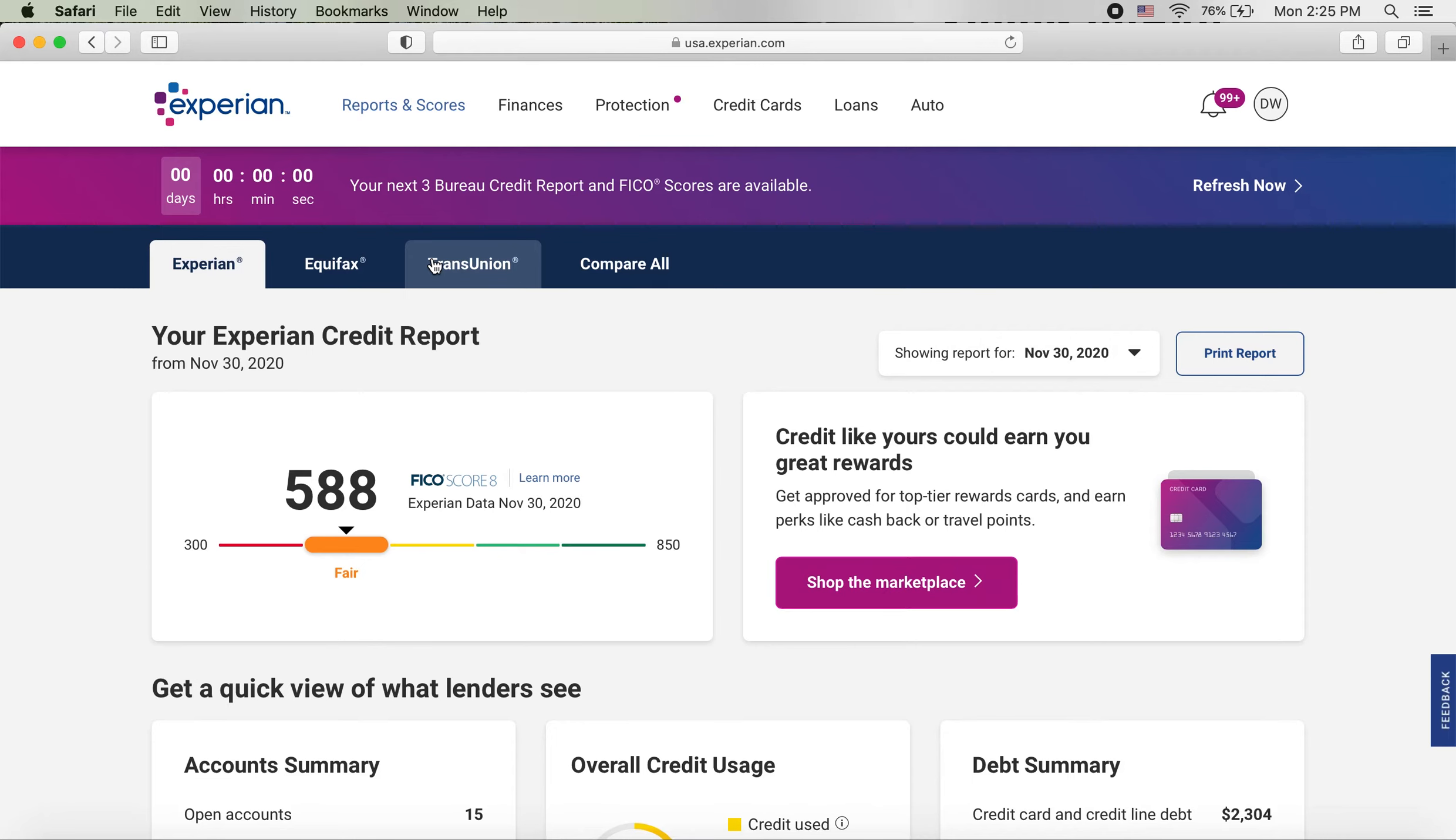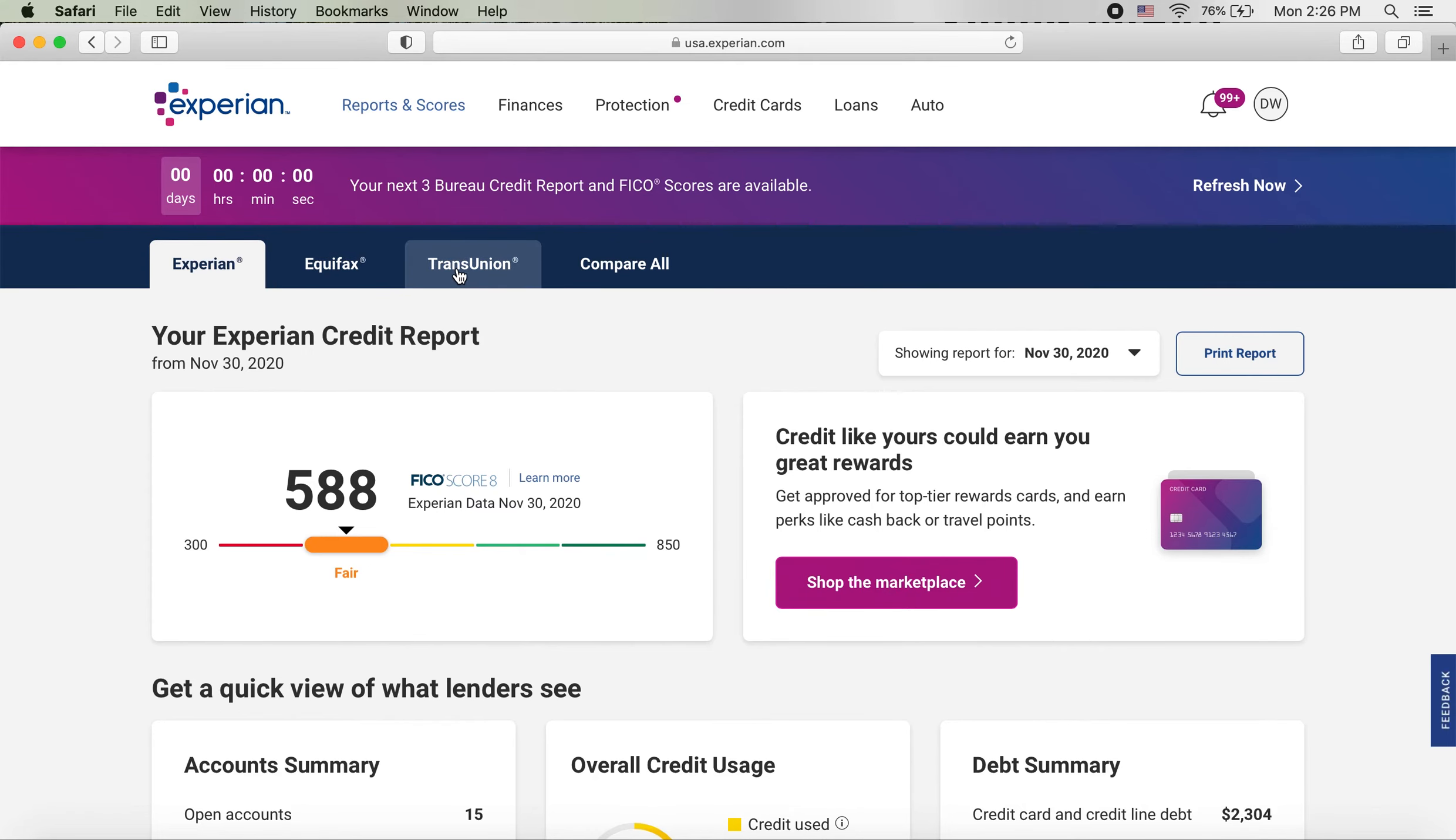So you can pull all three even though it's the Experian website. So this is all going to be the same from here on out.